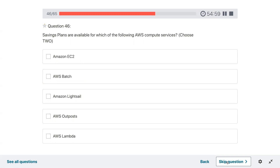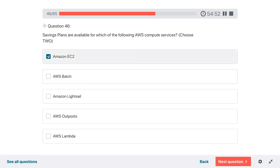Question forty-six: savings plans are available for which of the following AWS compute resources? Select two.